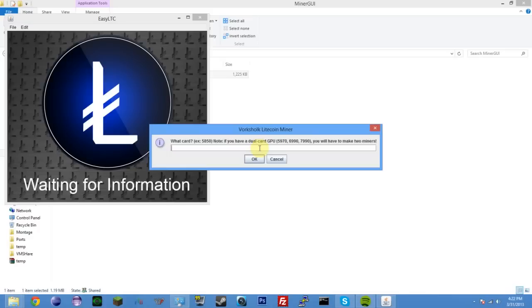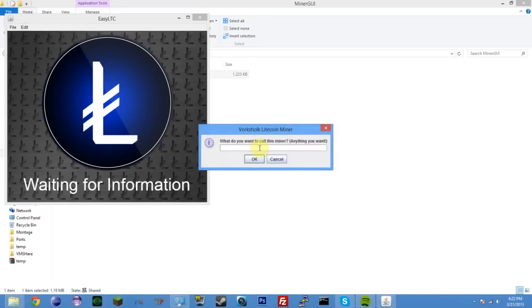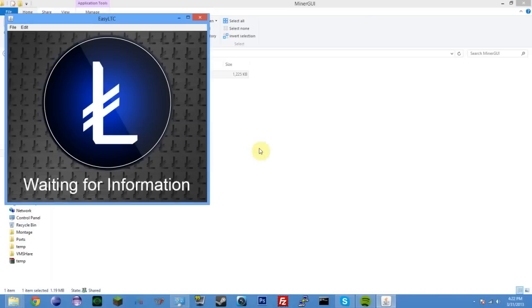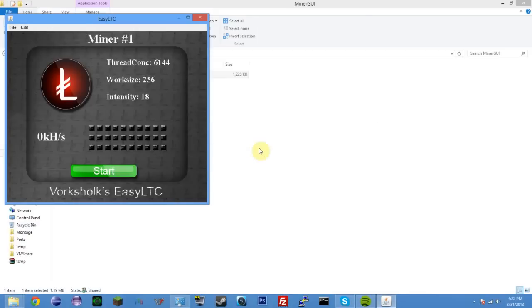You only have to worry about this if you have broken cards still in your system. The second card is the first card so I can mine on devices one and two because zero is burnt out. Zero is that very first card, and that one doesn't work. One is the working core of the 5970, and two, device number two, is the working 5850 card. So what card? I'm going to do a 5970 first.